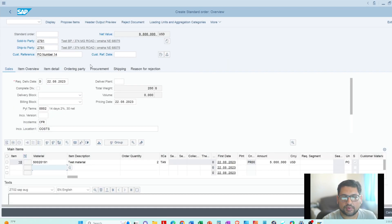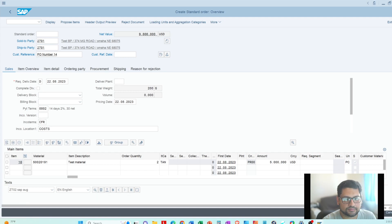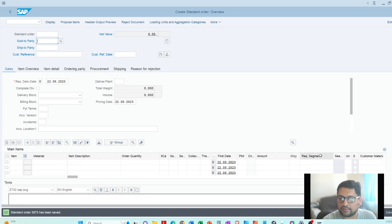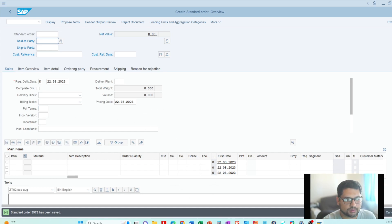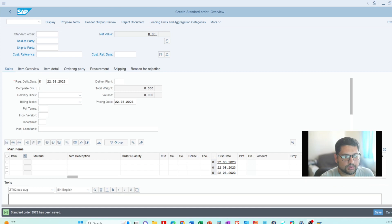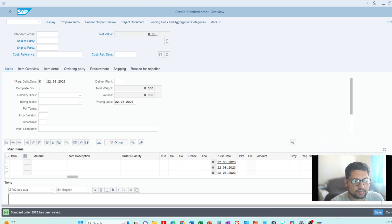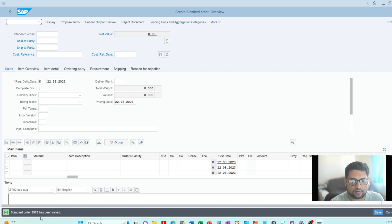That's how you navigate the different tabs. I'm going to save it — the save button is on the bottom right-hand side. The order is now saved. You can see the standard order number 3973 shown at the bottom. Note it down, or you can navigate to the change screen to find it automatically.